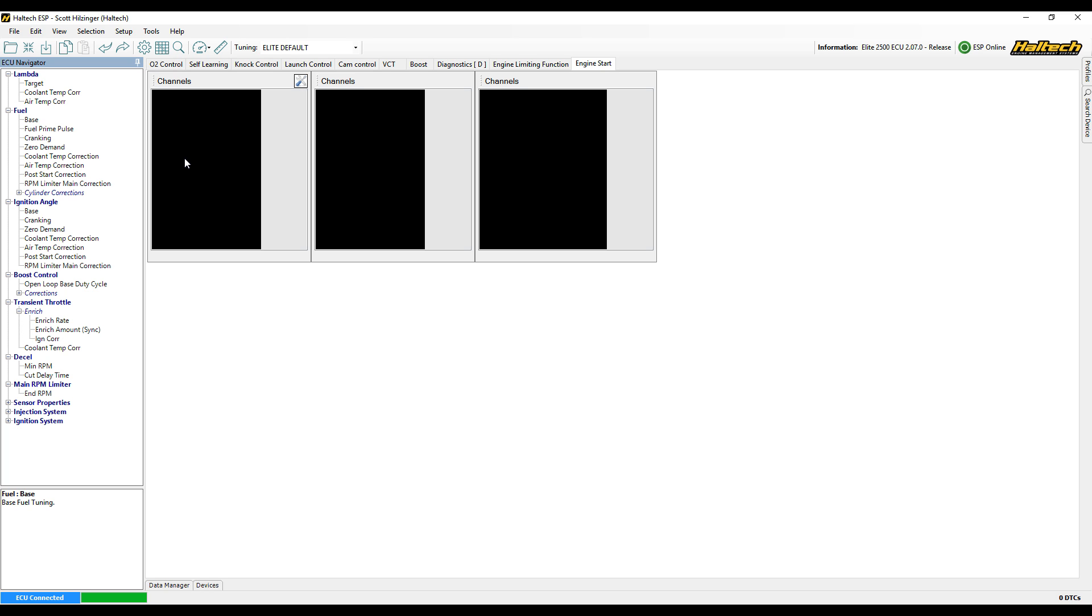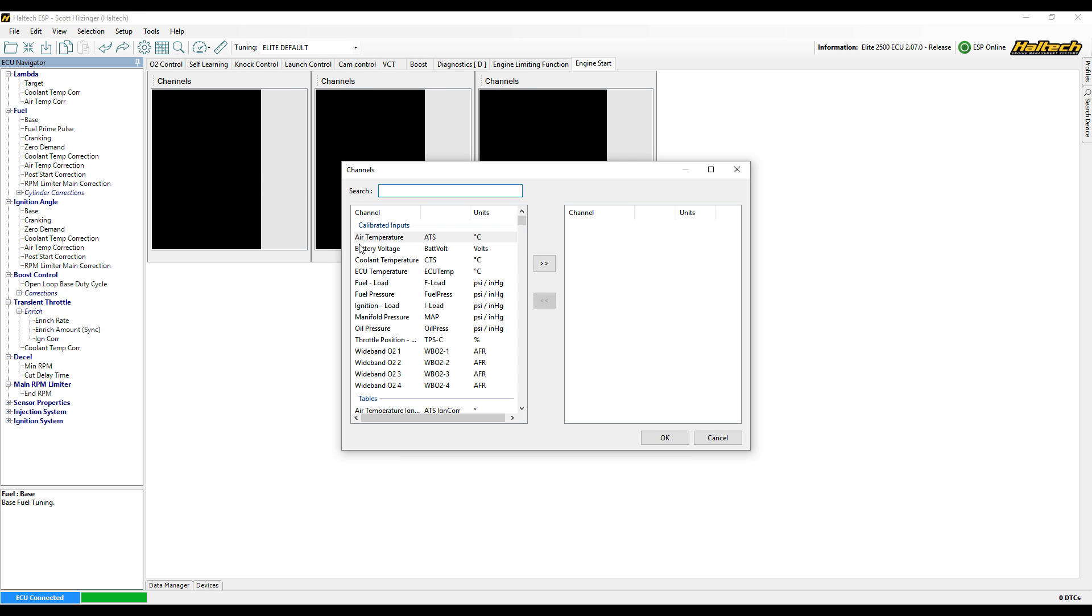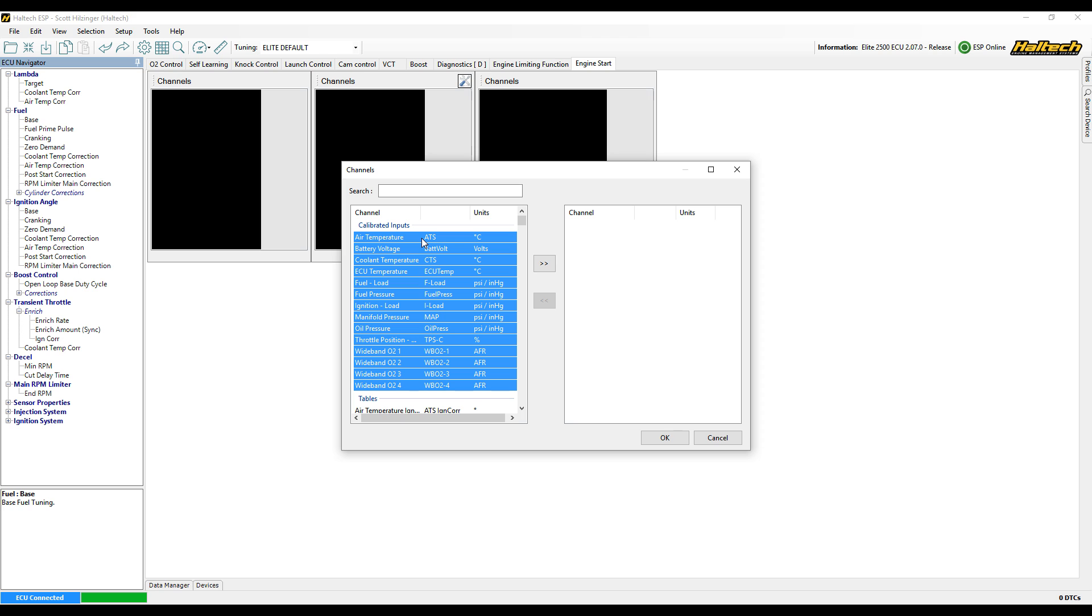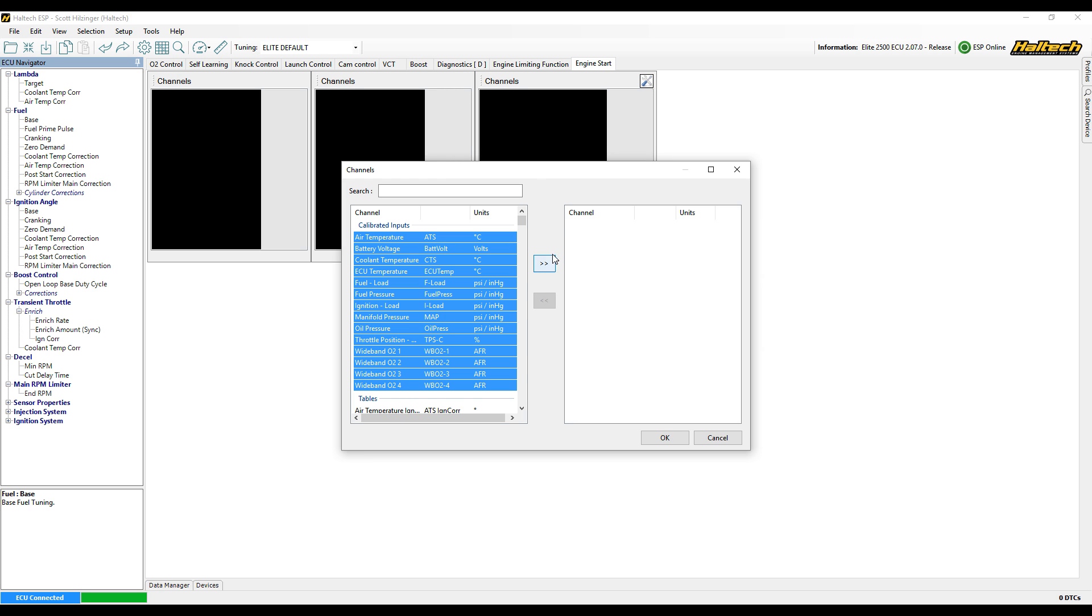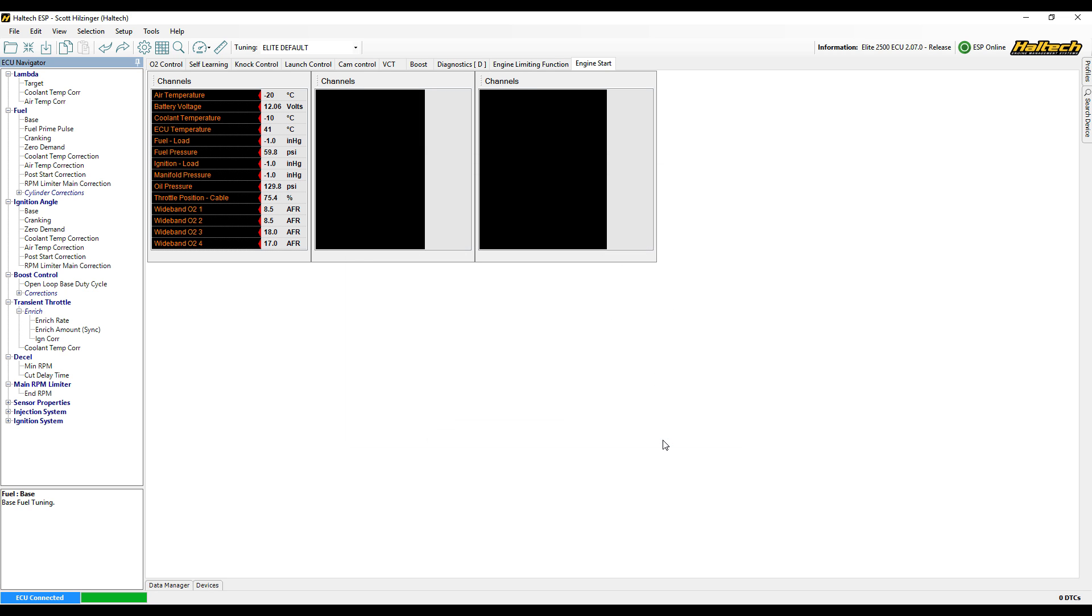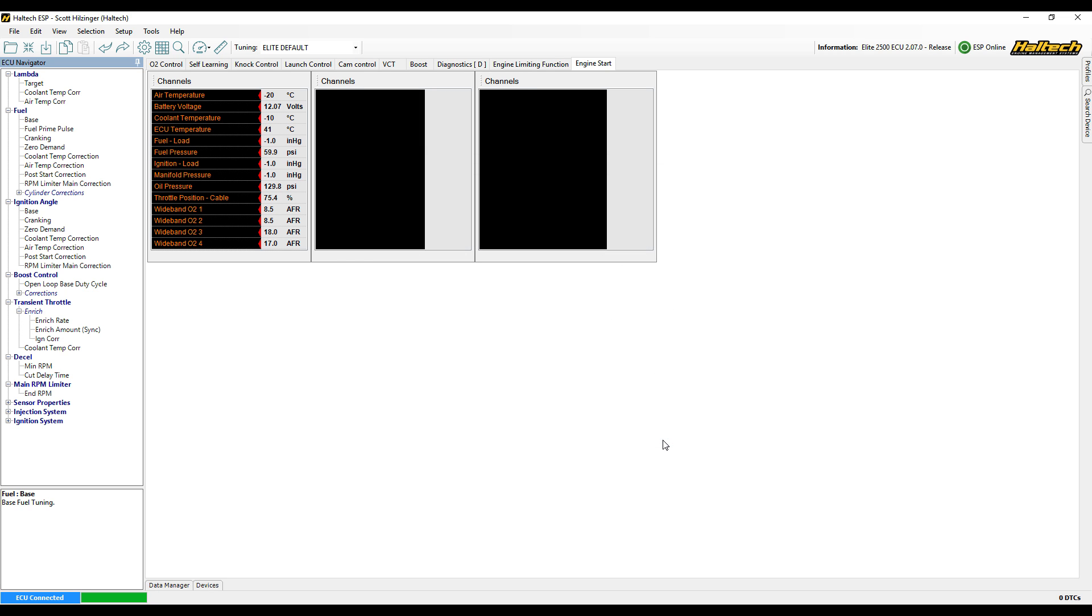So I've got my three list channels open here. If I just right-click in the first one, select channels, I've got a huge list of all of the options available in the ECU. The first one I'm just going to bring across all of the calibrated inputs. So this is our air temp, coolant temp, throttle position, manifold pressure, battery voltage. So all of the sensors that are coming into the Haltech. So I'll have a bit of a look at all those, make sure all those values read correctly, which they all do, so that's perfect.